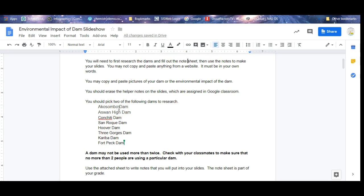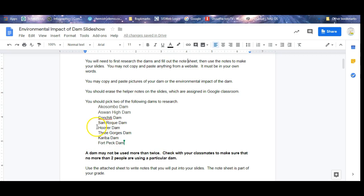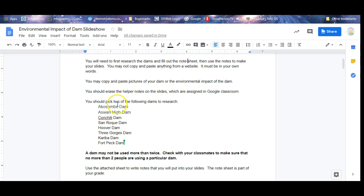You can't pick the same two as other people. I don't want to see more than two Hoover Dam projects. I don't want to see more than two of these, so if you're doing Hoover Dam and Three Gorges, make sure that there's not more than one other person doing Hoover Dam or Three Gorges. Please make sure that everybody does different dams so I don't see the same thing more than once.